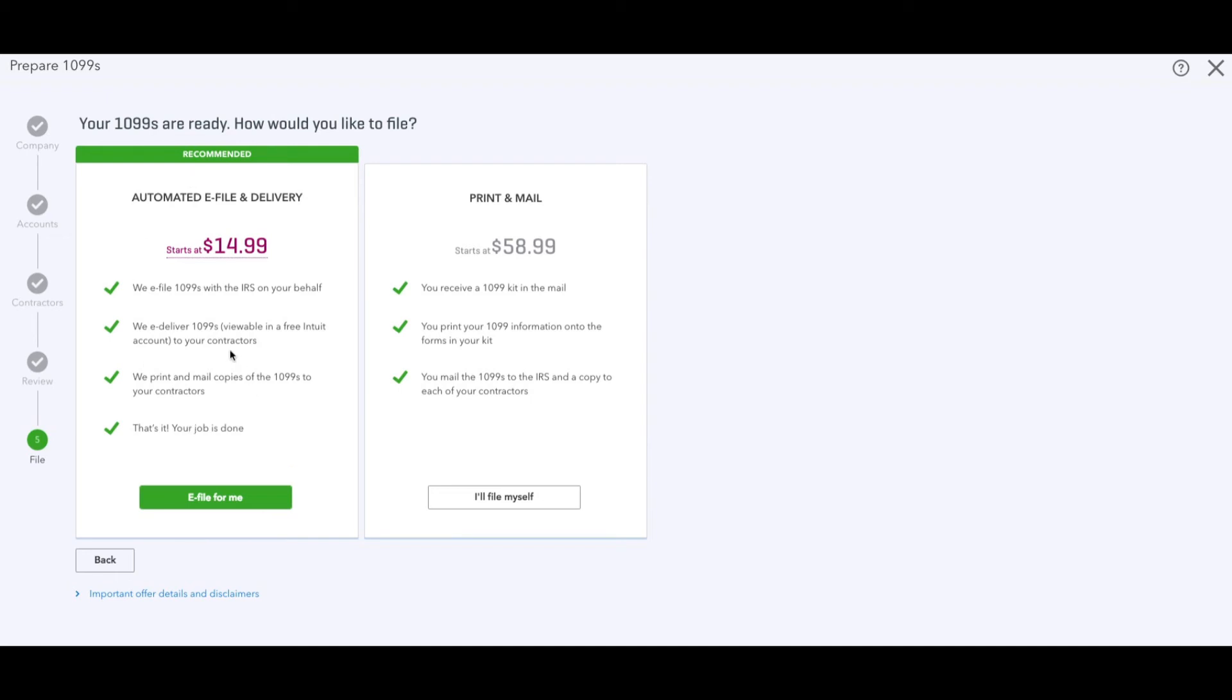They'll e-file the 1099s with the IRS on your behalf. They will e-deliver - you need to include the email address of the contractors so that it sends it to them. And they can print and mail copies of them to your contractors as well. You choose this option or the print and mail you have to do it on your own. And that is the process of how to print 1099s.